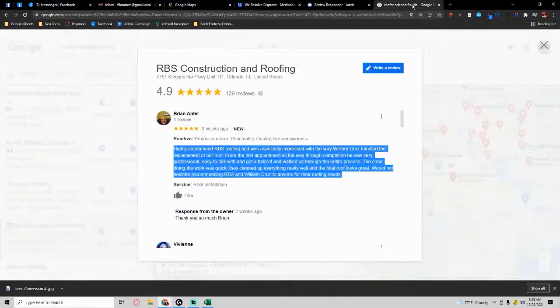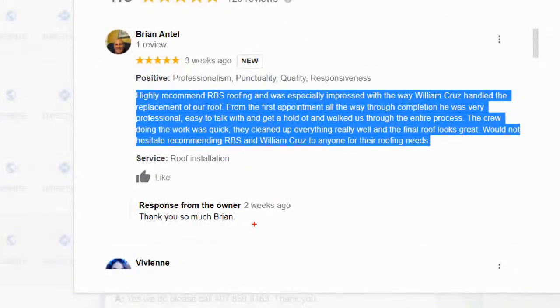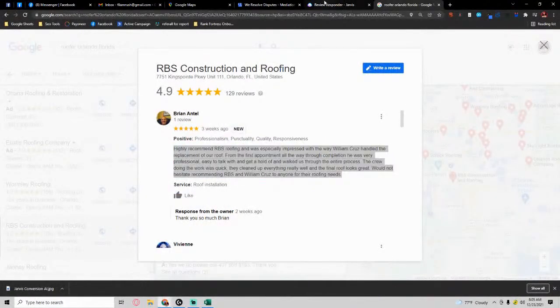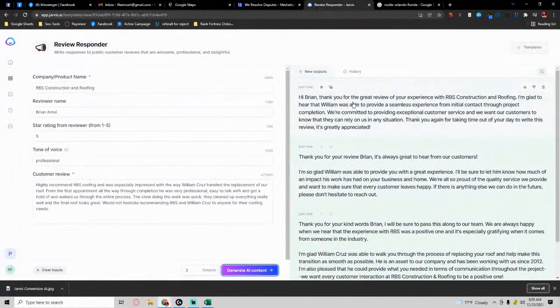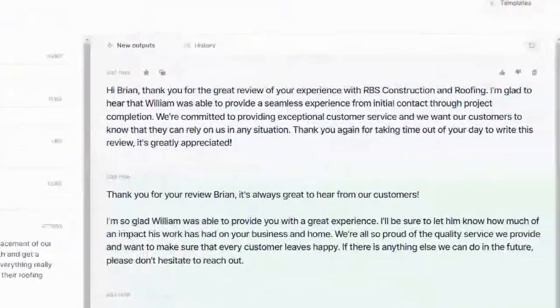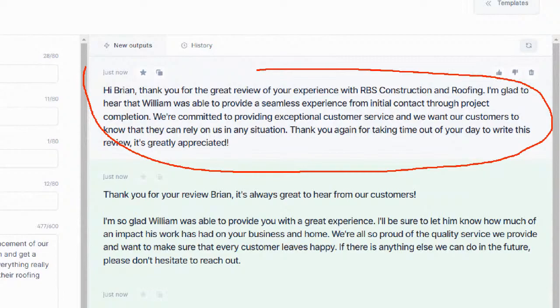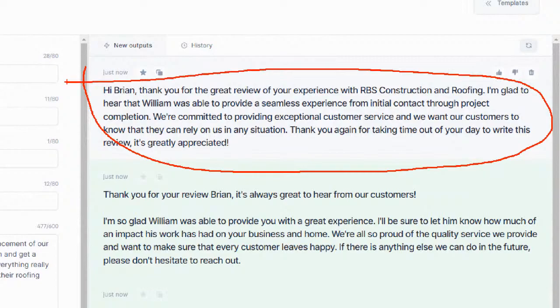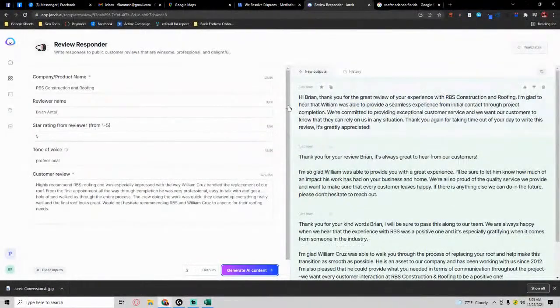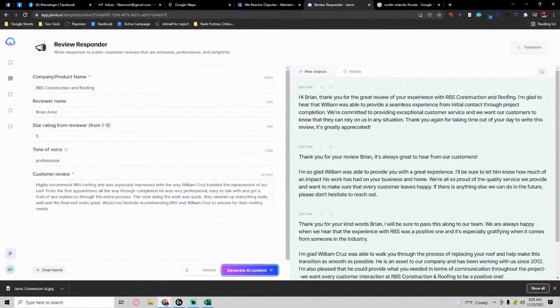They just simply had originally 'thank you so much Brian' two weeks ago. That was the response. Now if they were using Conversion AI, they would have this really cool paragraph overview response. That's just the first thing we can use this for.